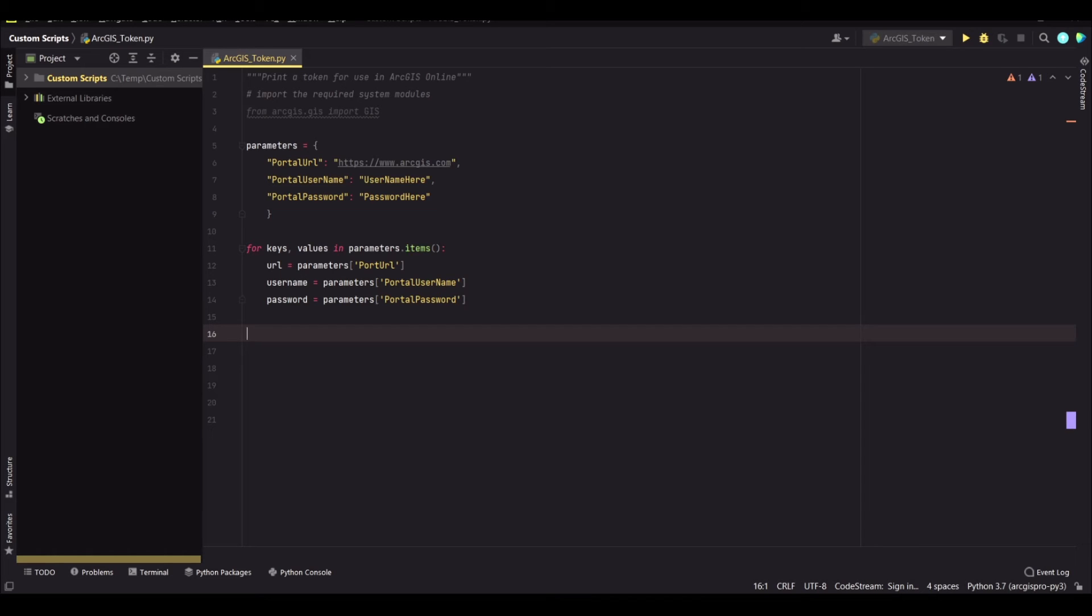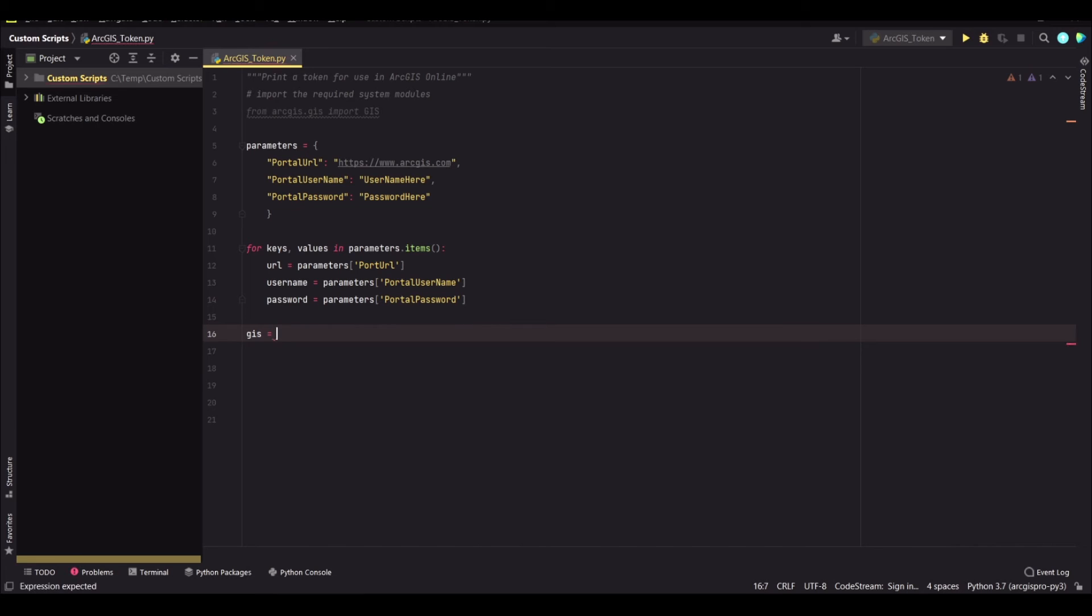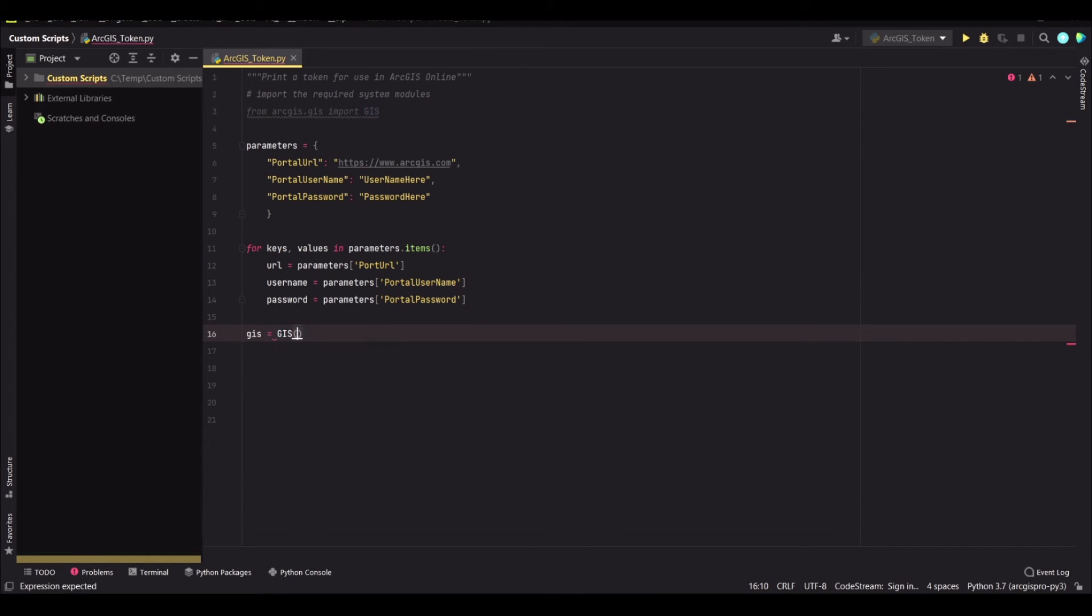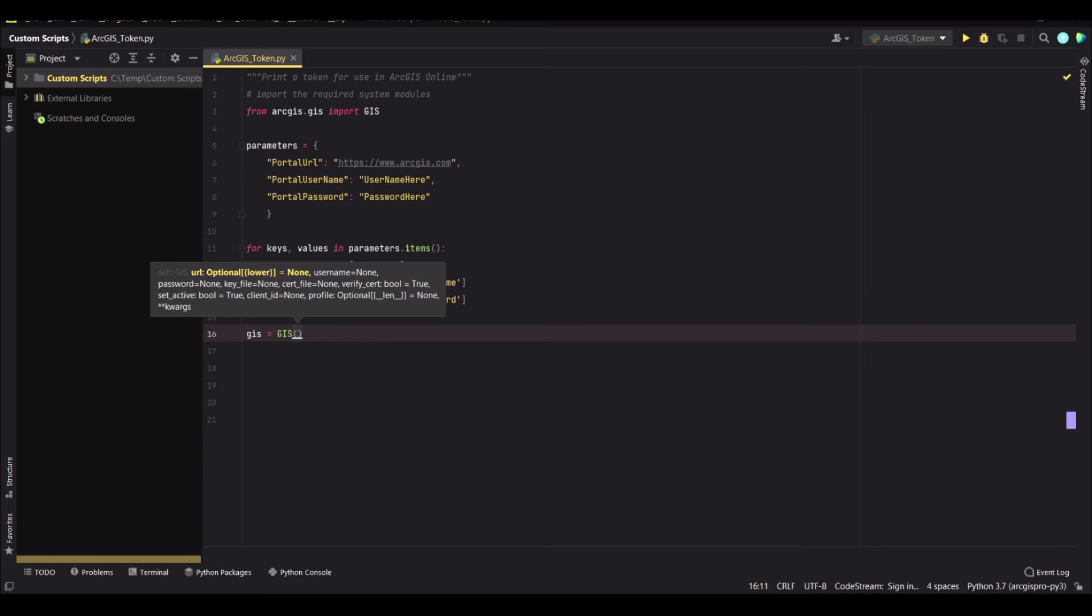So we need to use the GIS item and we will say GIS equals GIS. And then inside of these parentheses, that's where you're supposed to call in your variables above.